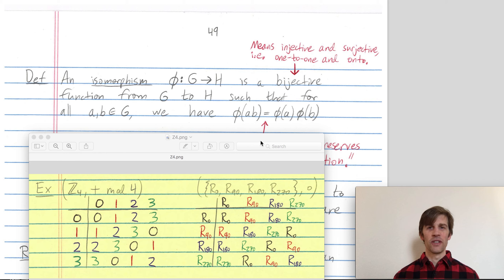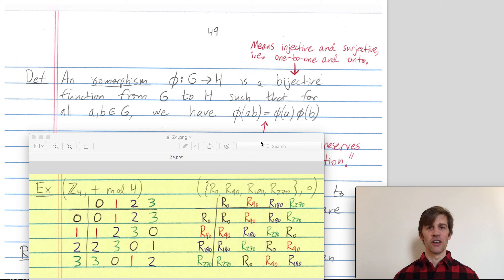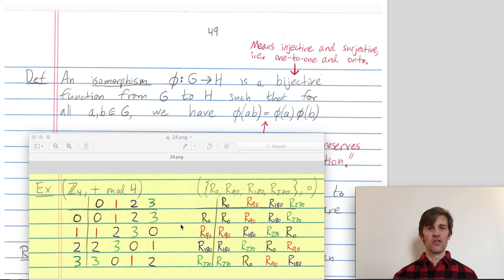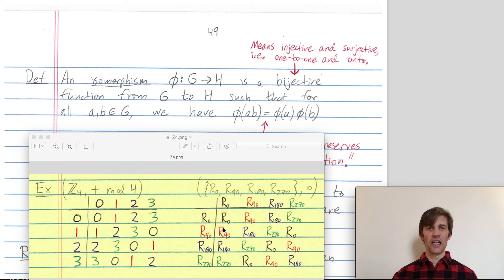Last time we described isomorphisms intuitively. Two groups are isomorphic if you can match up all the elements in a way that preserves the group structure. As an example, here in yellow we have two groups that are isomorphic: one is Z mod 4Z with addition mod 4, and the other group is the rotational symmetries of the square.